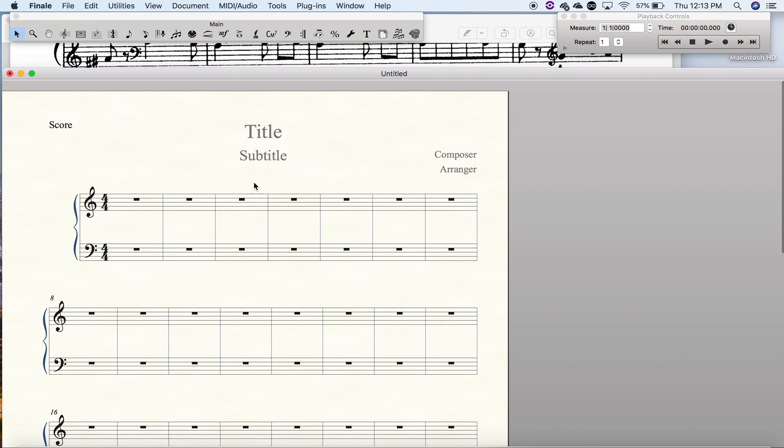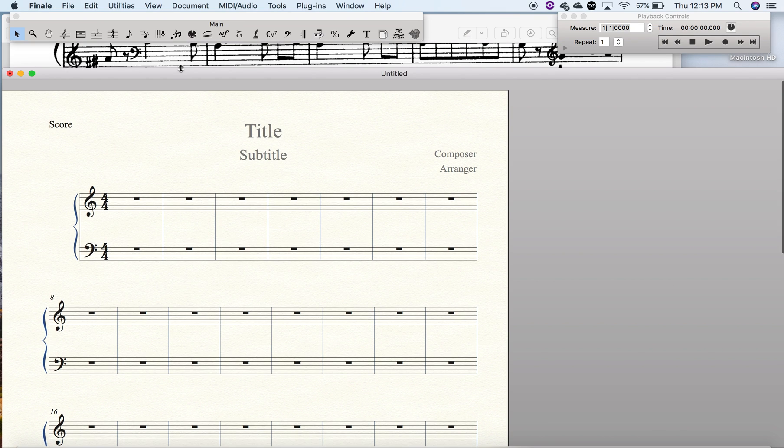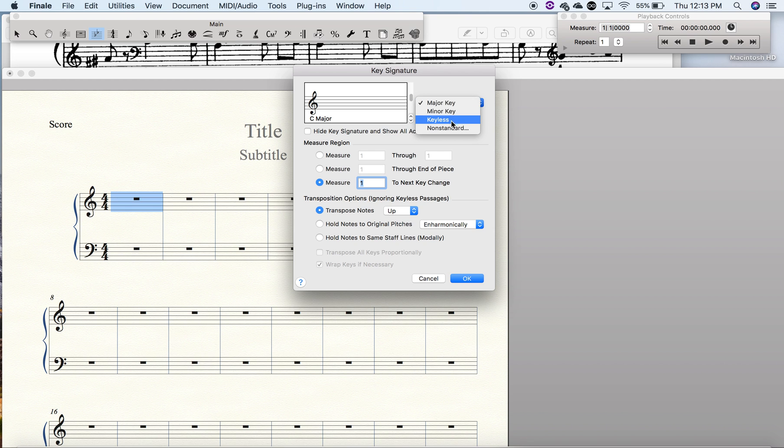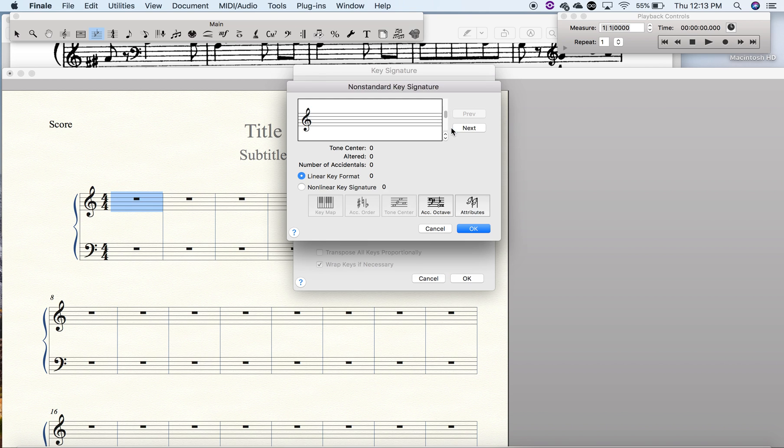The first thing I'm going to do is go to the key signature tool, and I'm going to double-click on the measure. Where it says major key, minor key, keyless, we're going to choose non-standard.